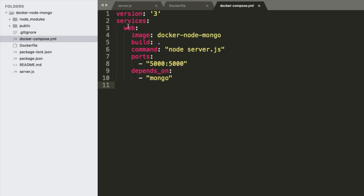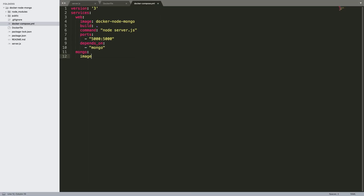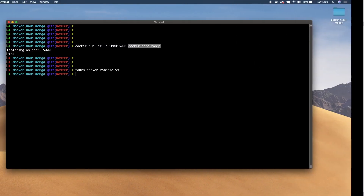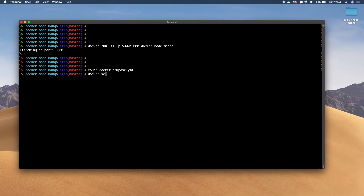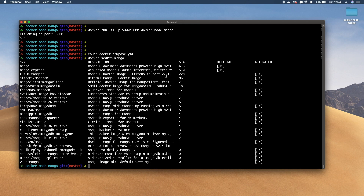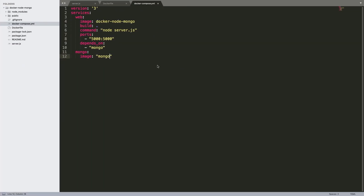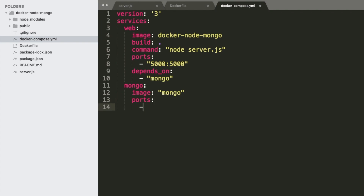And to define the Mongo service at the same level as web — our second service, we'll say Mongo. We're going to use an image which is going to be Mongo. We can search images by saying docker search mongo — this is going to find images on Docker Hub with the name Mongo, and we can see the first one is the official Mongo image. That's the image we're using. And we need to map our ports — Mongo usually runs on port 27017, and you would find this all on their documentation. So we're mapping that port as well.